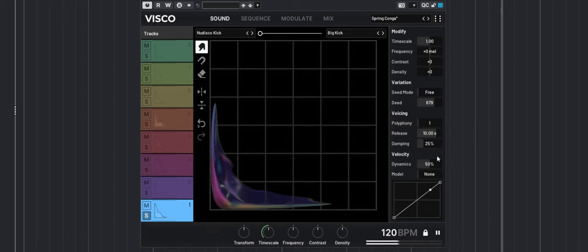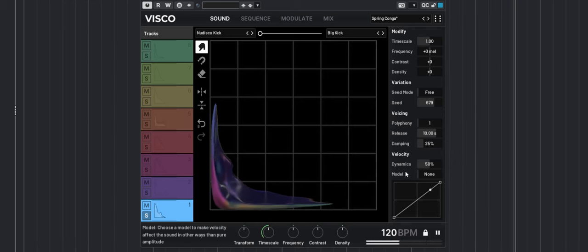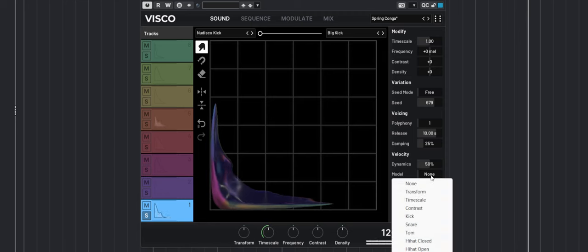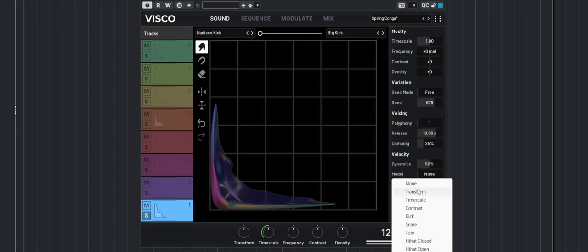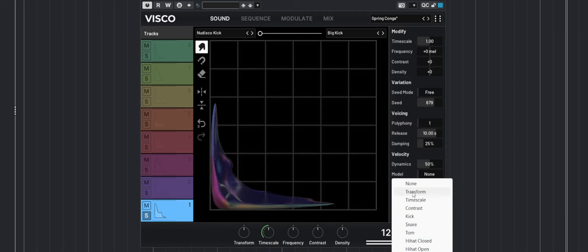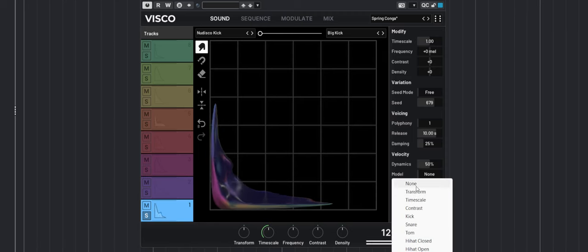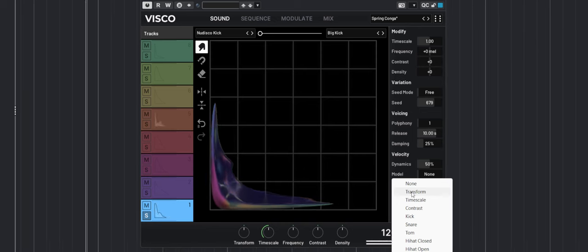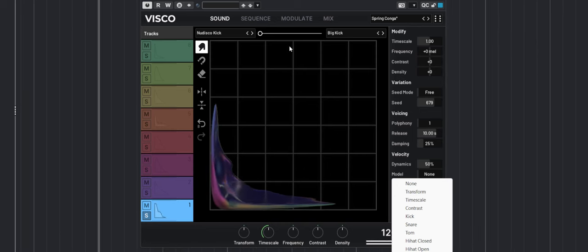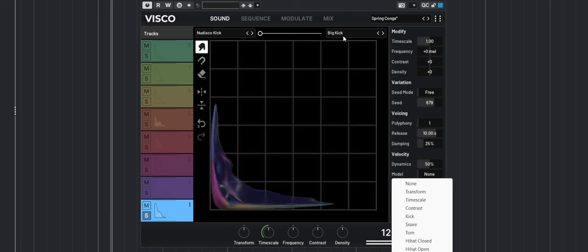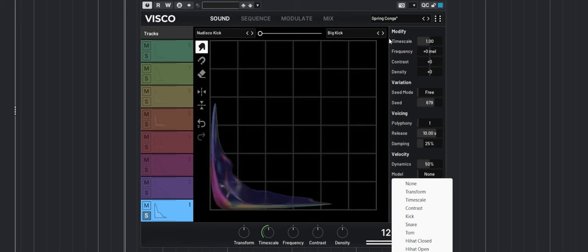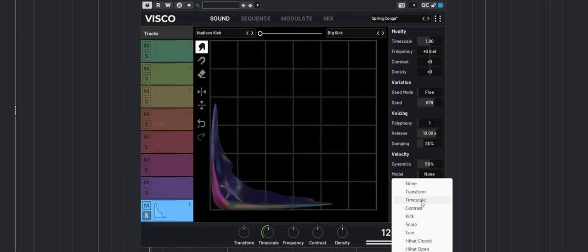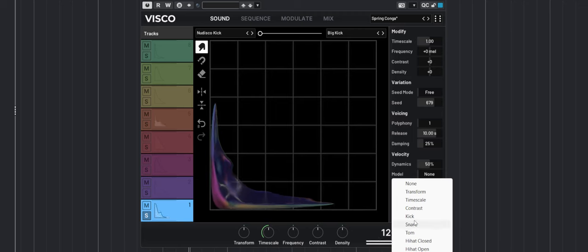You also have some dynamics that can affect different things. I can set the dynamics so that the harder I play the notes, it will play with the transform slider right there. Same with time scale, contrast and different things. So it is really powerful.